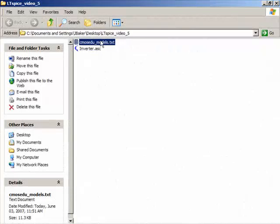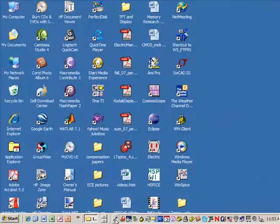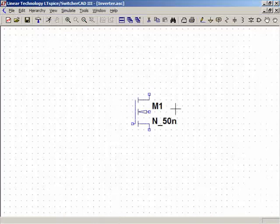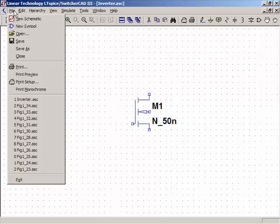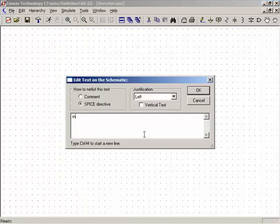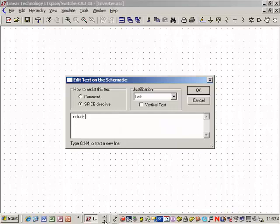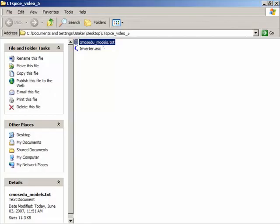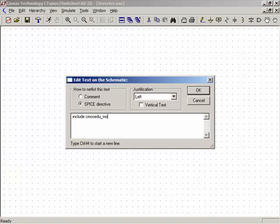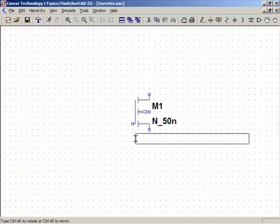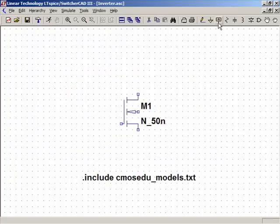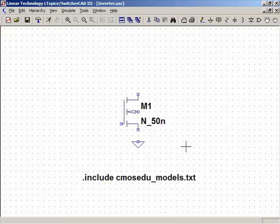The model file is CMOSEDUModels.txt. Before I forget, I'll add a SPICE directive to include those models: dot include CMOSEDUModels, then drop that in and hit Escape.